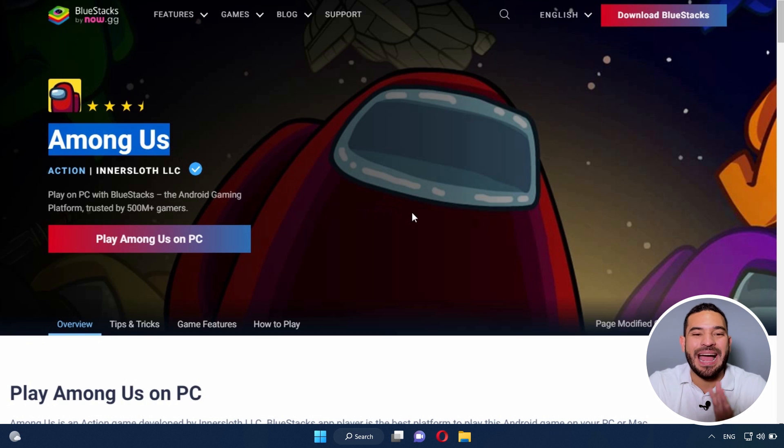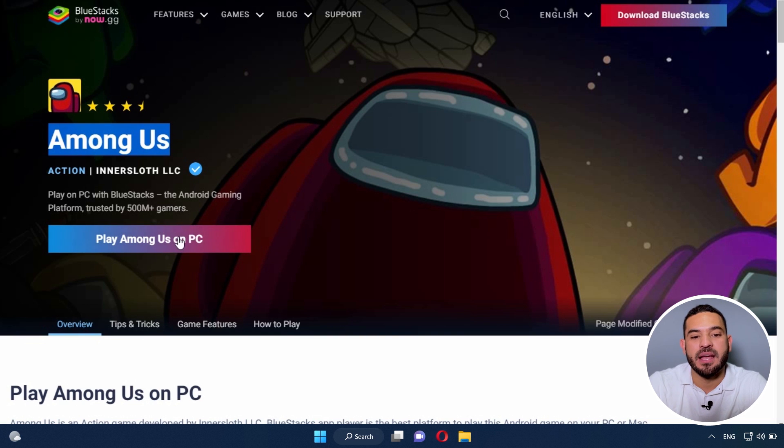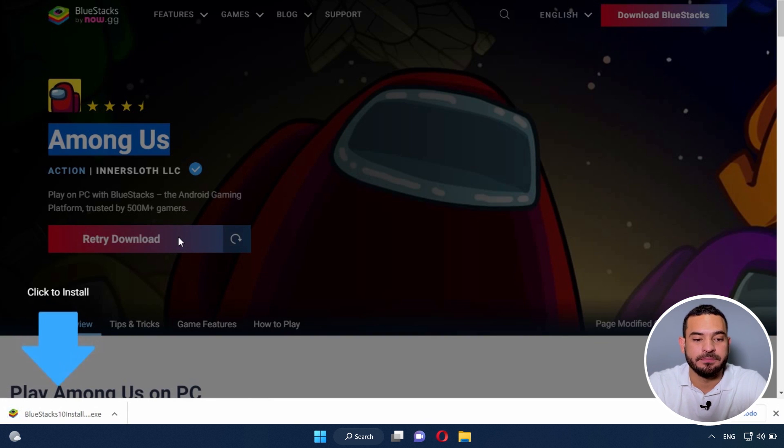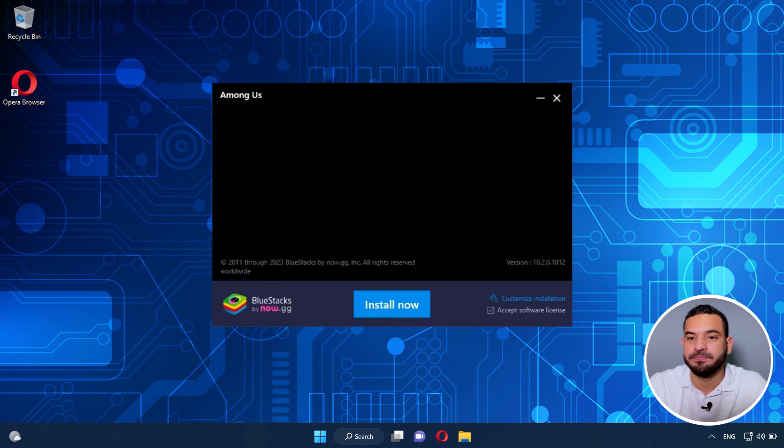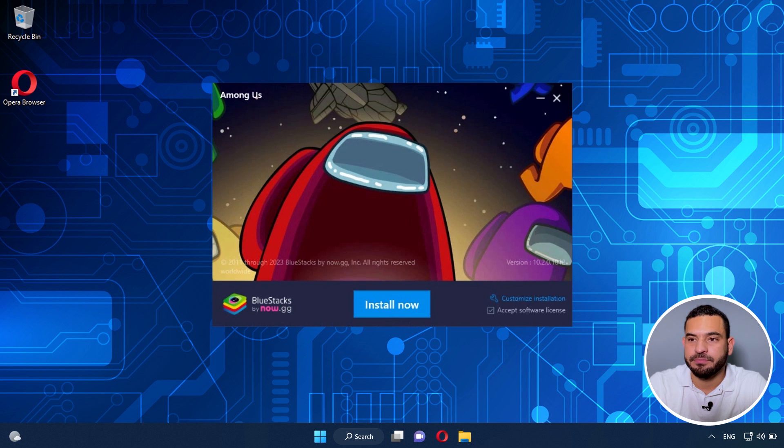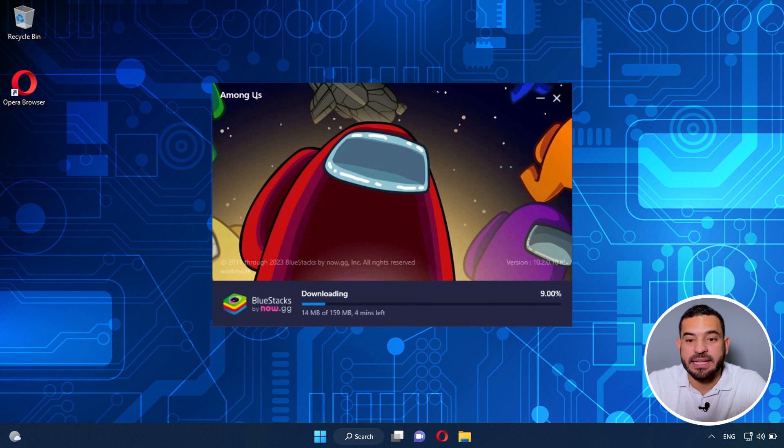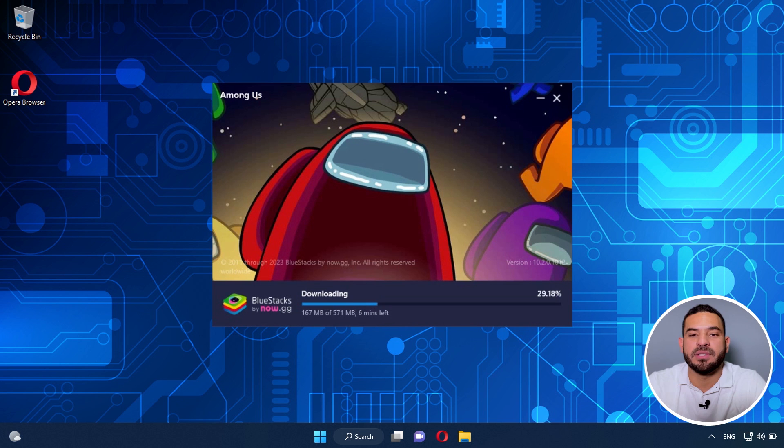I'll leave the direct link in the description of this video, which will take you to this page. Here, we click where it says Play Among Us on PC. And it will download the BlueStacks installer. Then we click on it and run it. Now we click here where it says Install. And we just have to wait for the installation process to finish.